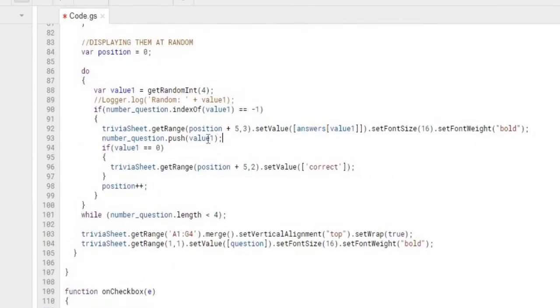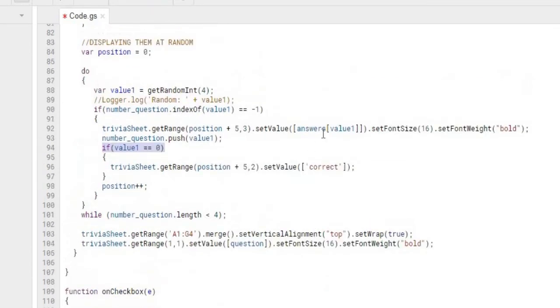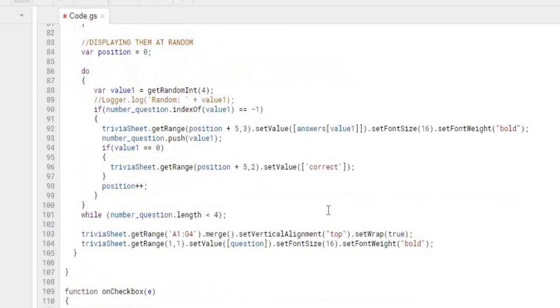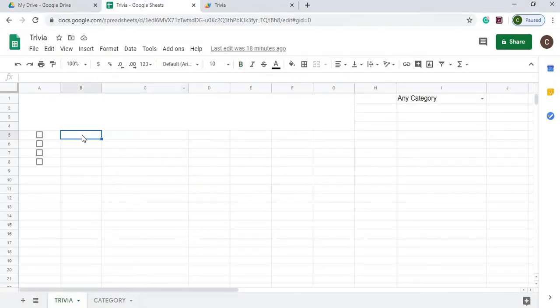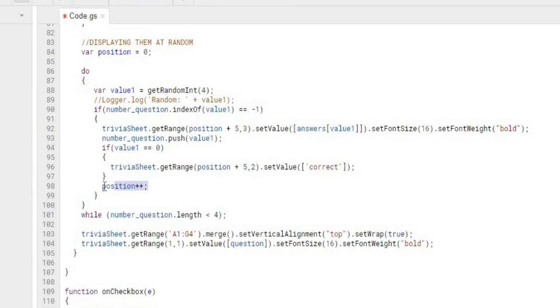From there, I'm getting my random number. I'm pushing it to my number question array. And then the next thing I'm doing is if the value equals zero, that means if it's going to be the first one in my answers array, which again is the correct answer because I'm always pushing that the first, then I'm going to add a correct into the second column, which would be here. So whatever the correct answer, if it's zero, I'm going to put the correct right here. And this is used to tell when someone answers that I know if it's the correct answer or not. So then my position goes to the next position.